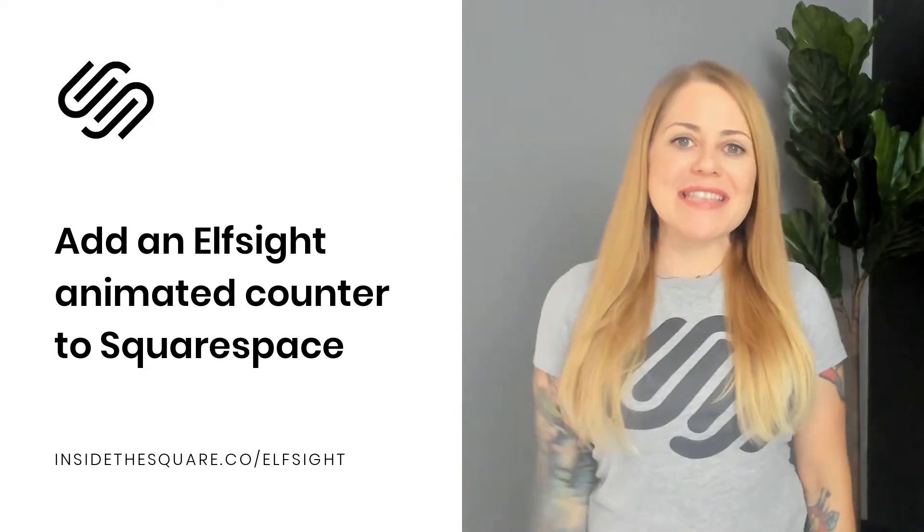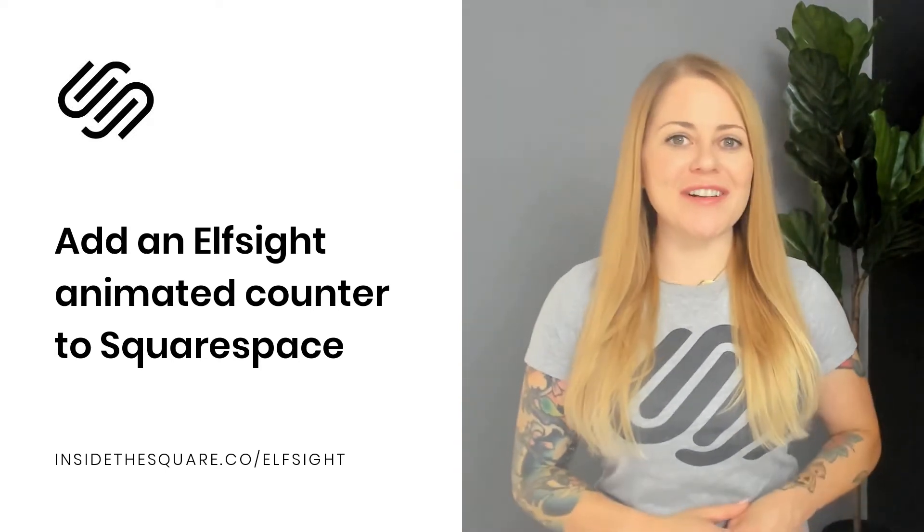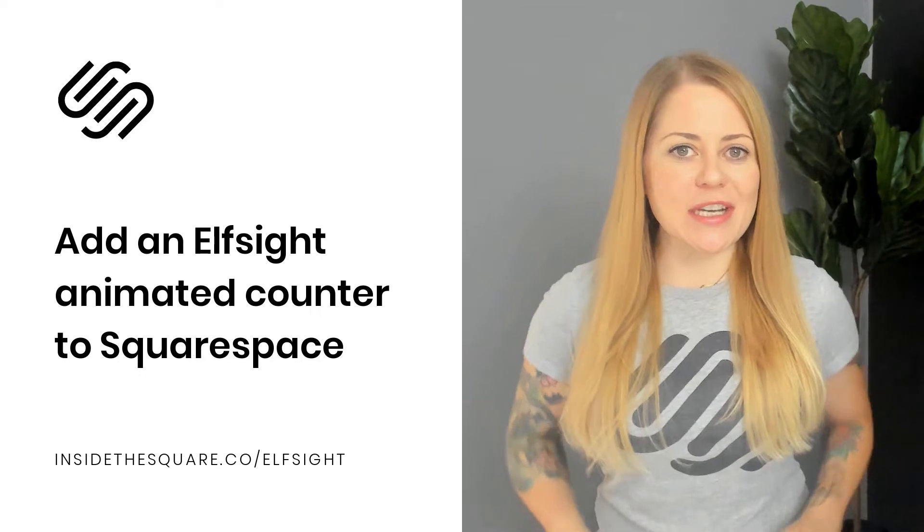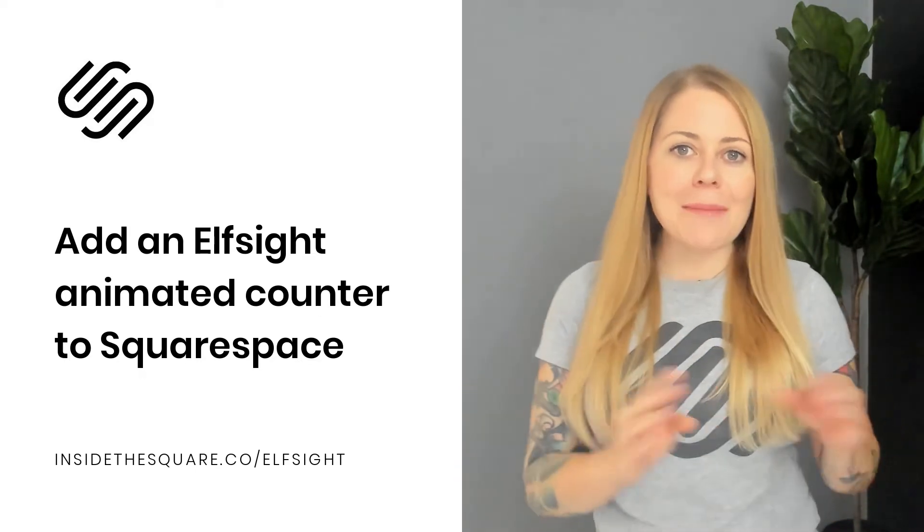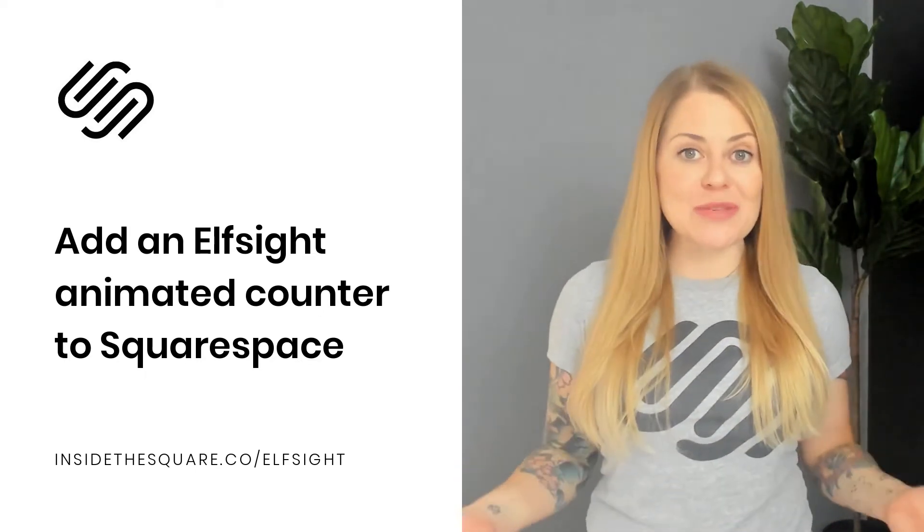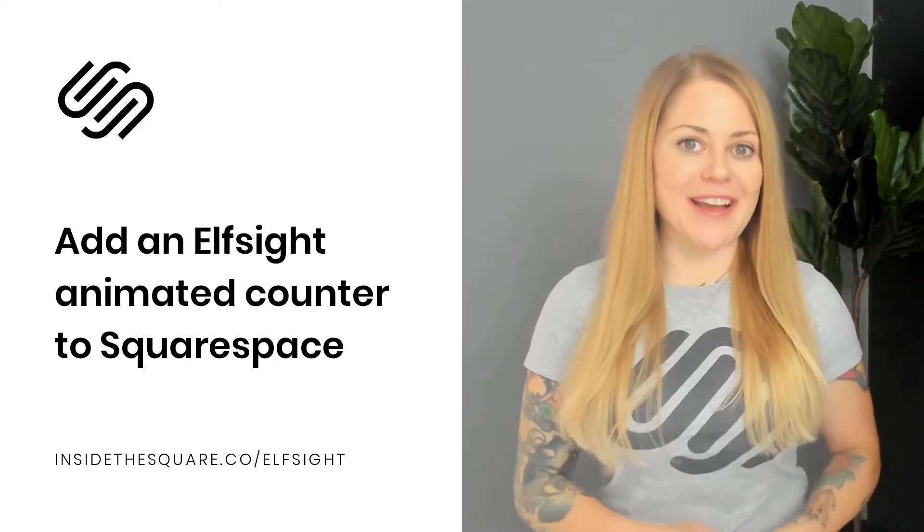Hey there, Becca here from Inside the Square and welcome back to my channel. In this video, I'm going to teach you how you can install an animated counter on your Squarespace website using an Elfsight plugin.